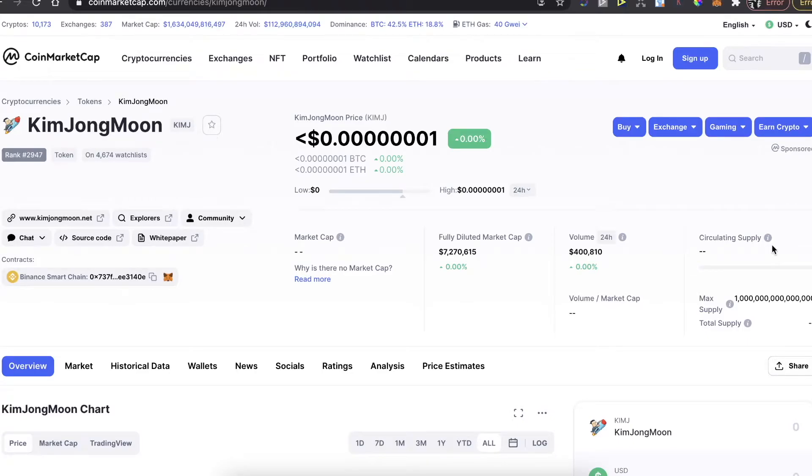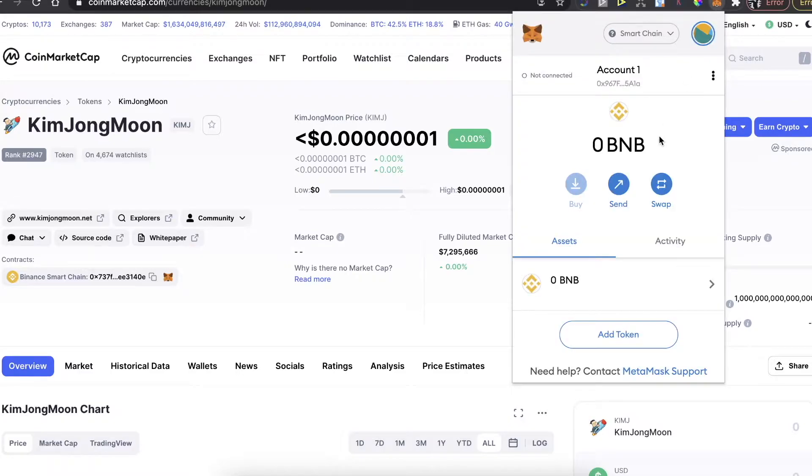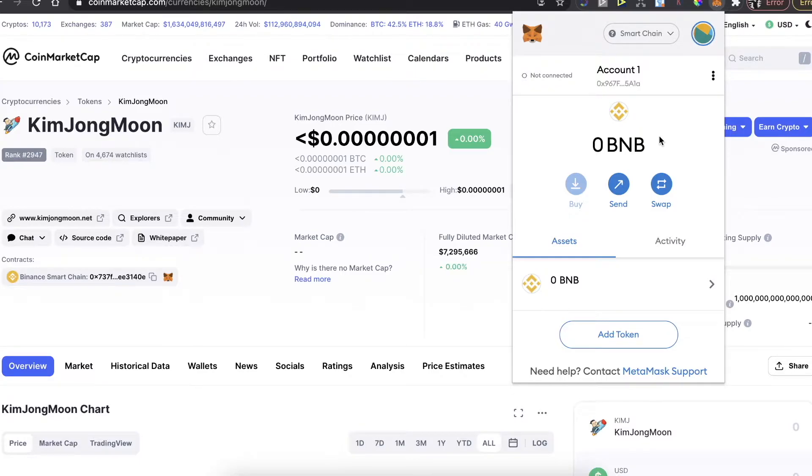Hey guys, so today I'm going to show you how to buy this Kim Jong Moon token on PancakeSwap and on MetaMask wallet. First of all, you need to have MetaMask Chrome extension and account of the MetaMask wallet, so just download it and log in or sign up to your MetaMask wallet.